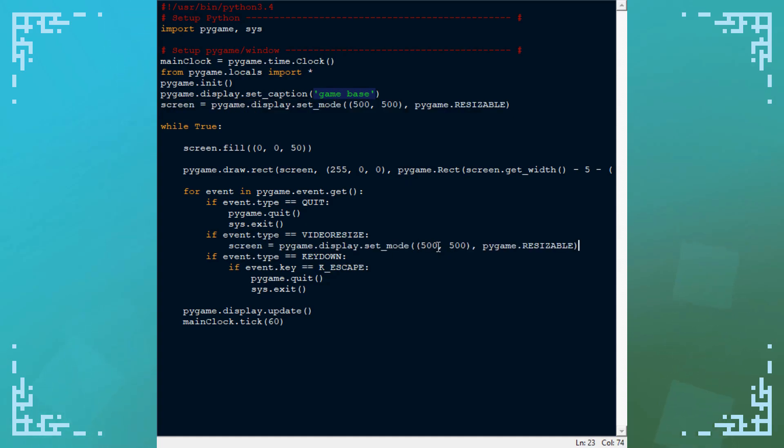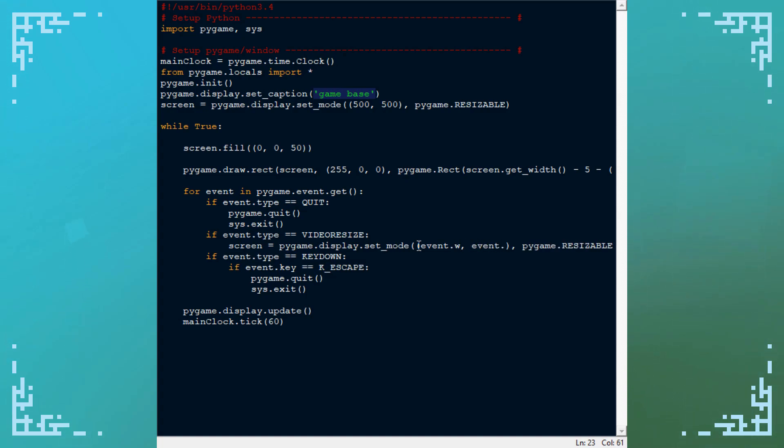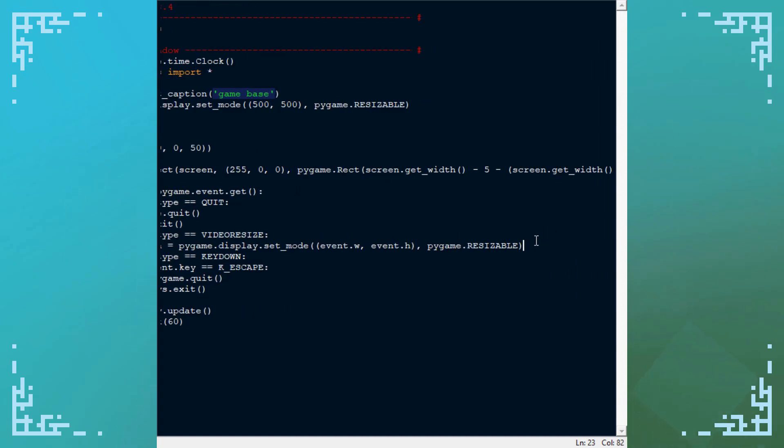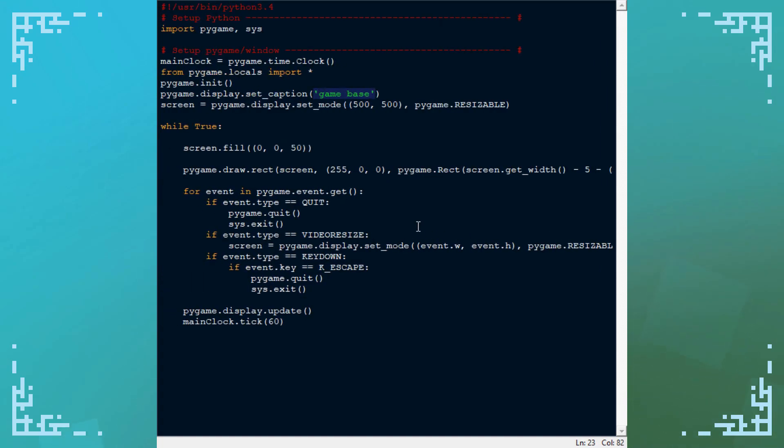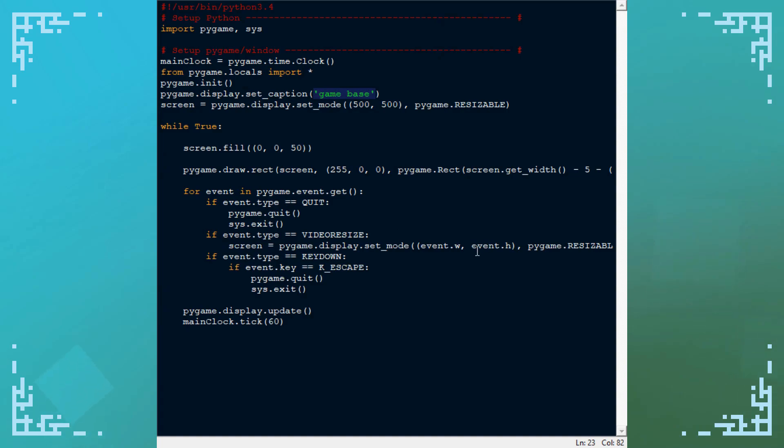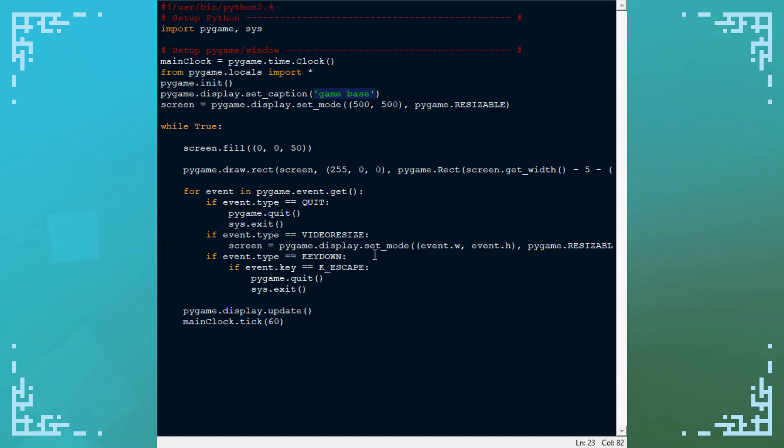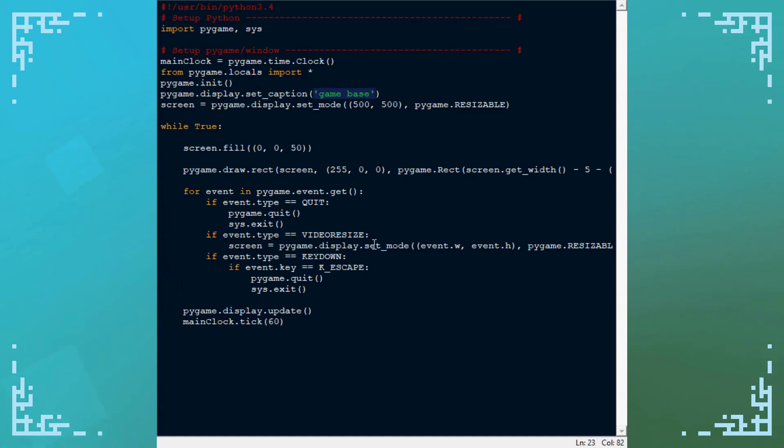For the x value, I'm going to put event.w, that's the width value of the video resize event, and event.h. These are properties of the video resize event, and you can use them to tell what the new window size is. So I'm just re-declaring the screen here, and this should fix that issue.